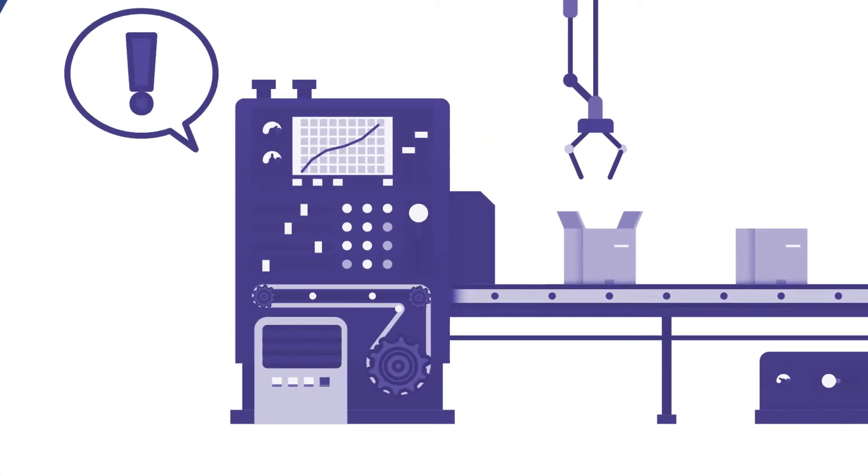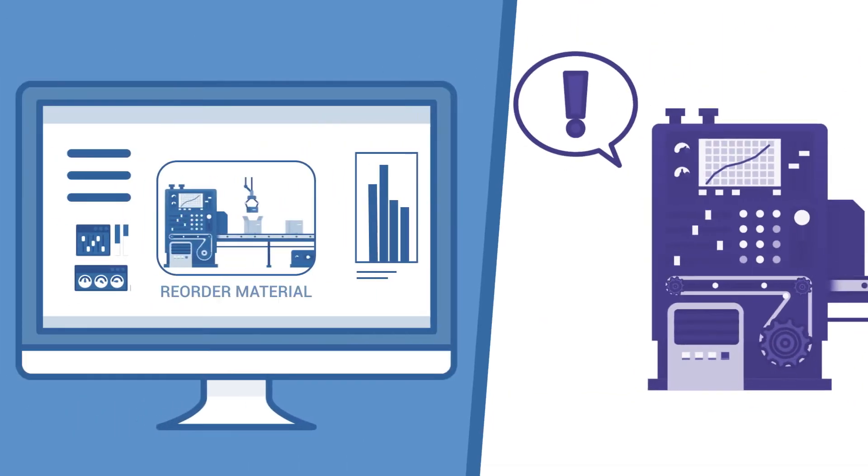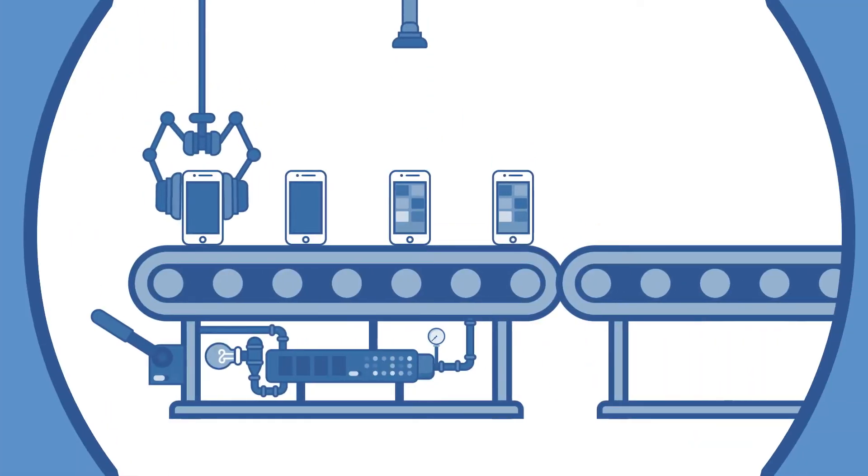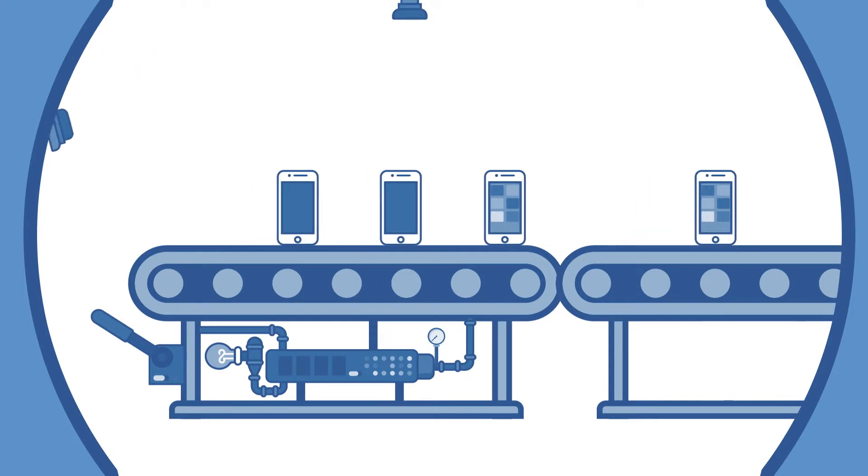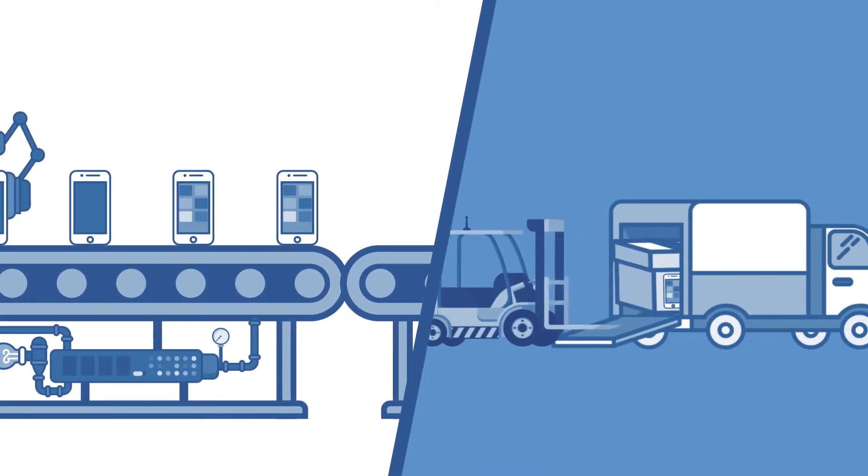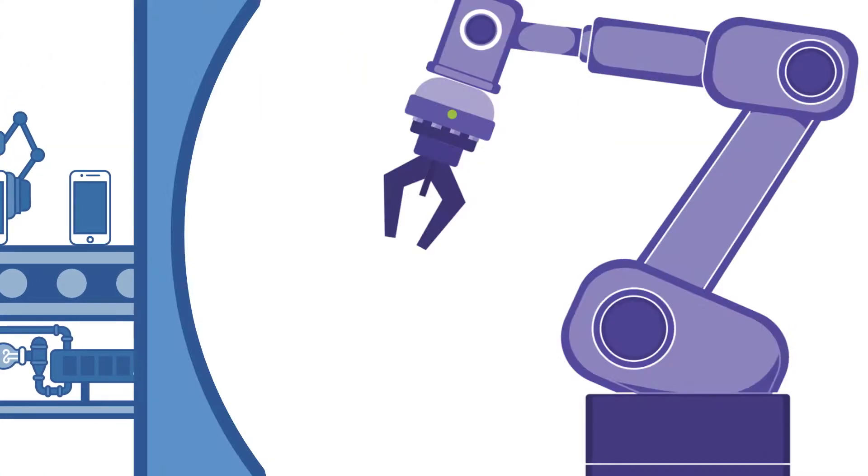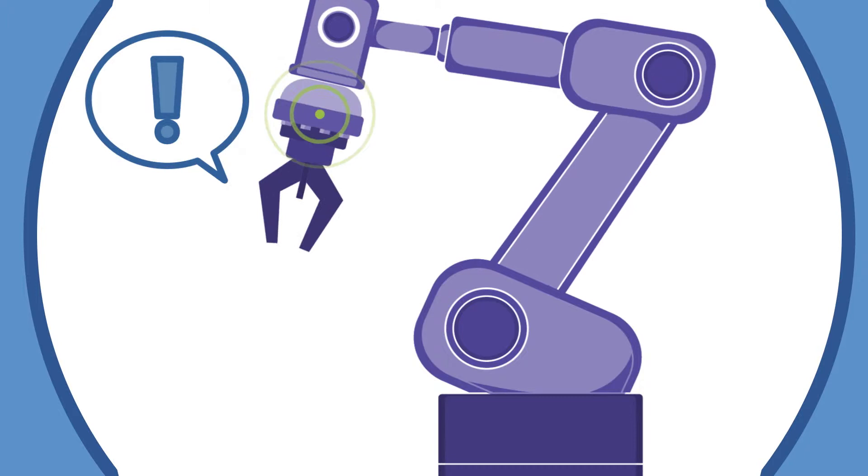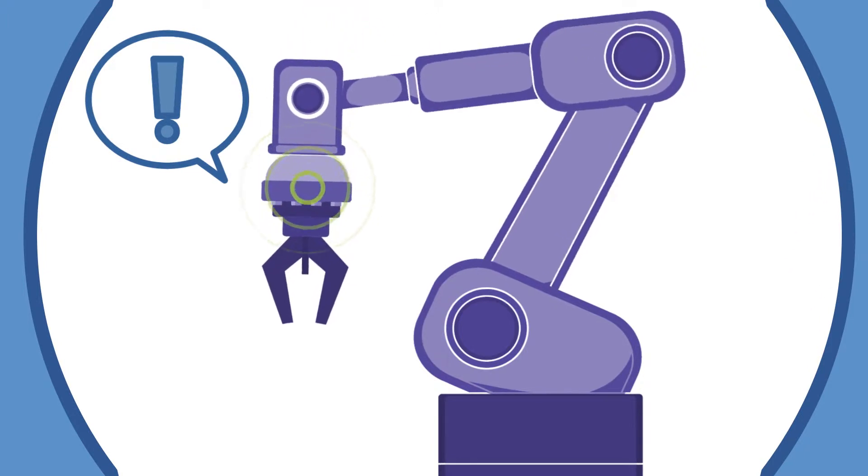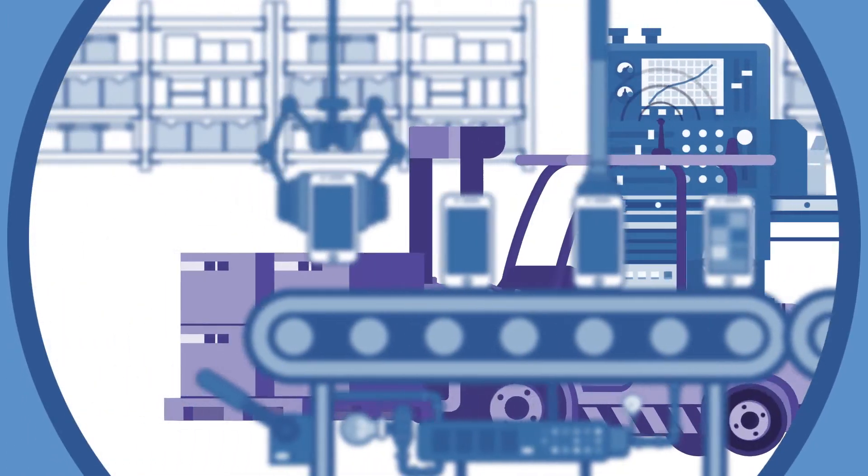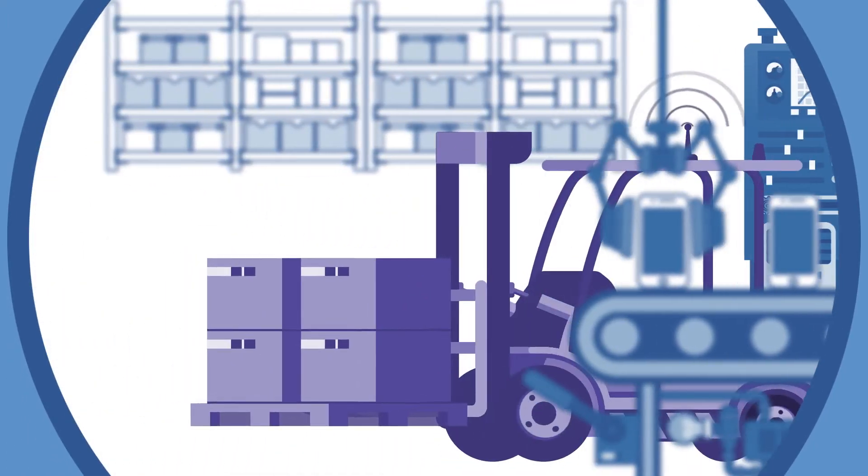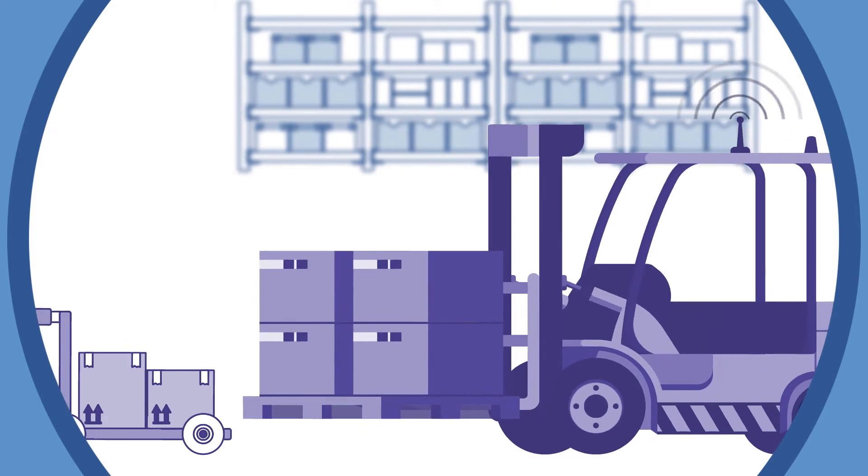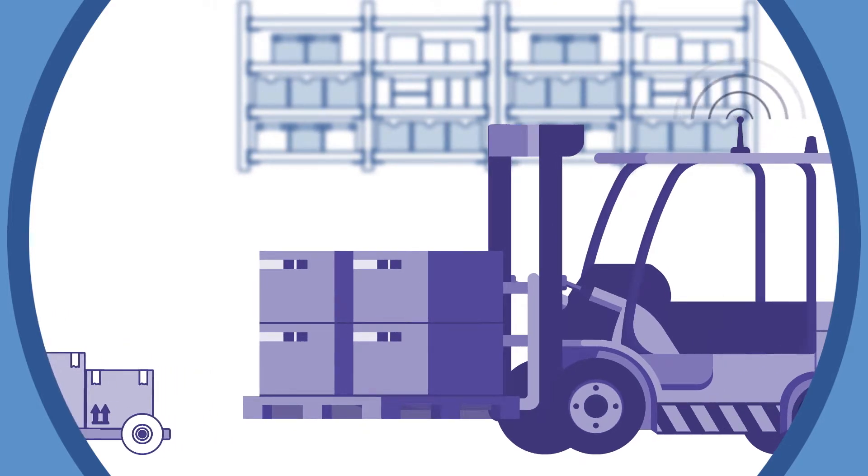Raw material is ordered for the production line and output from the production line is shipped directly to distribution centers. Machines autonomously and preemptively alert that they need maintenance. Robotic vehicles move material precisely throughout the factory and potentially hazardous situations are predicted and avoided.